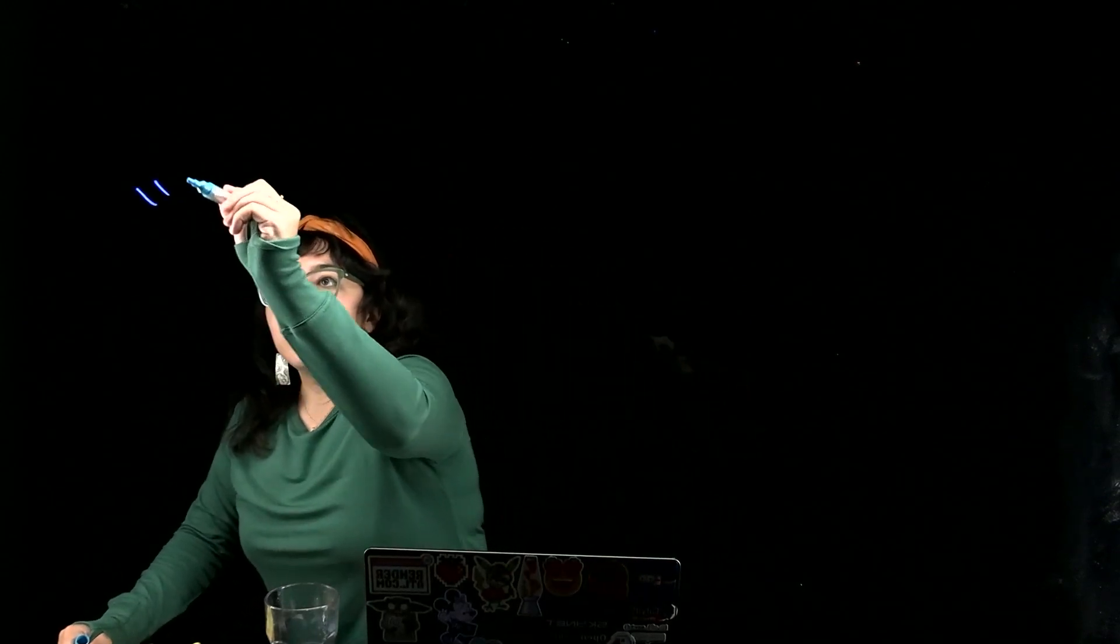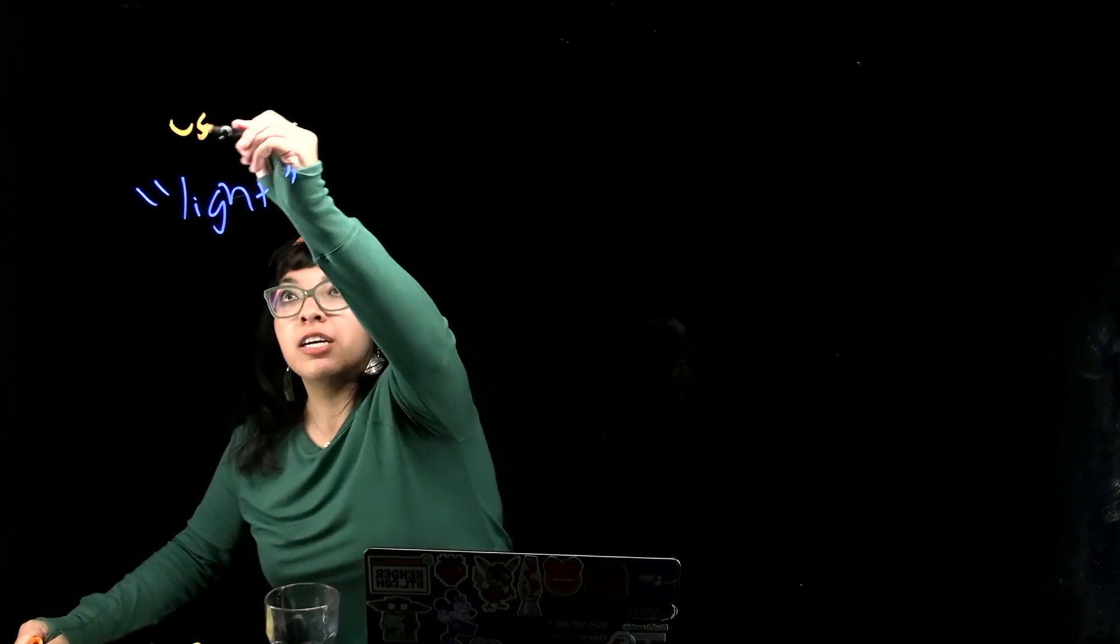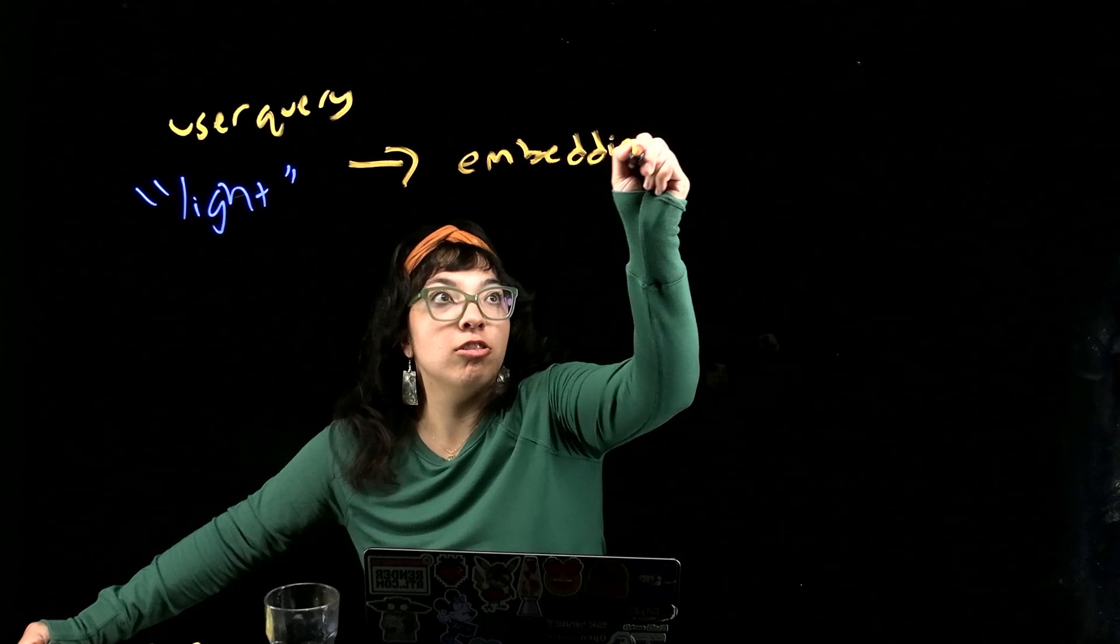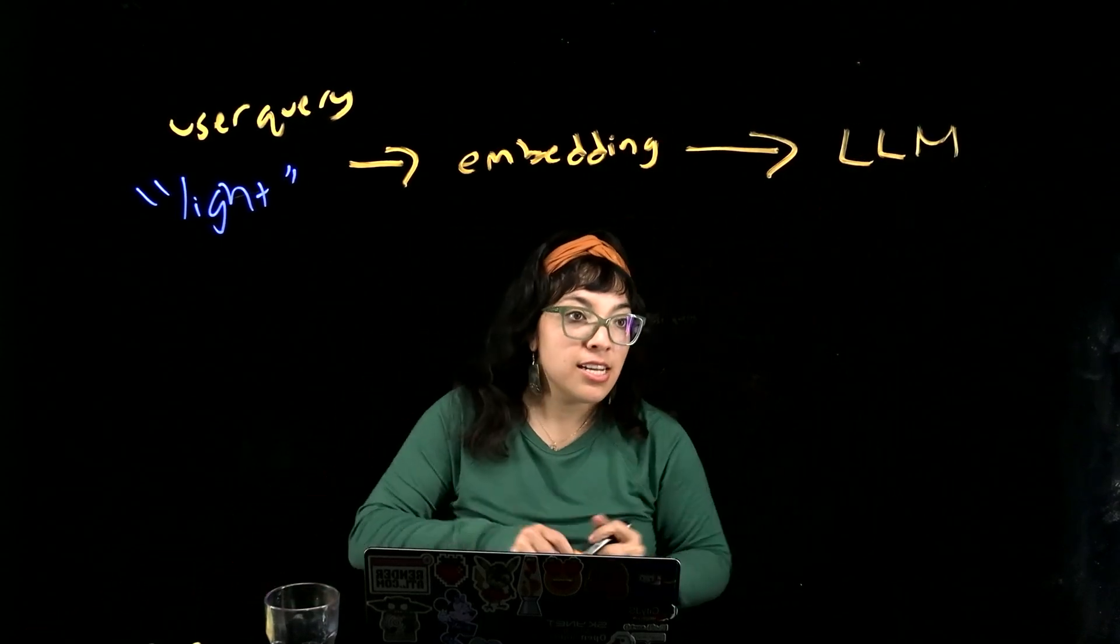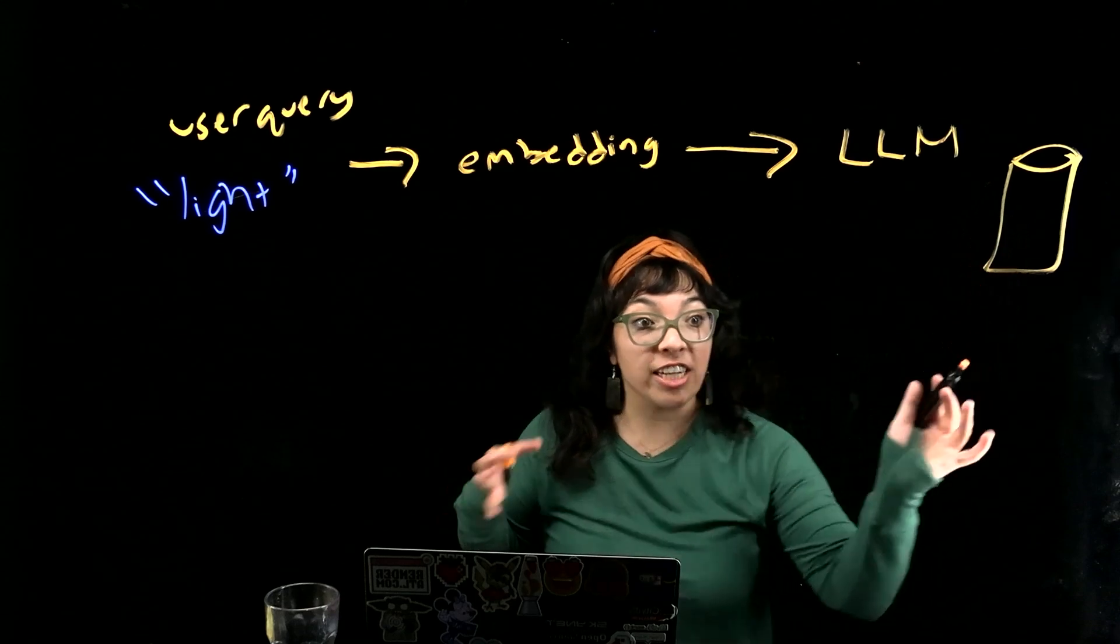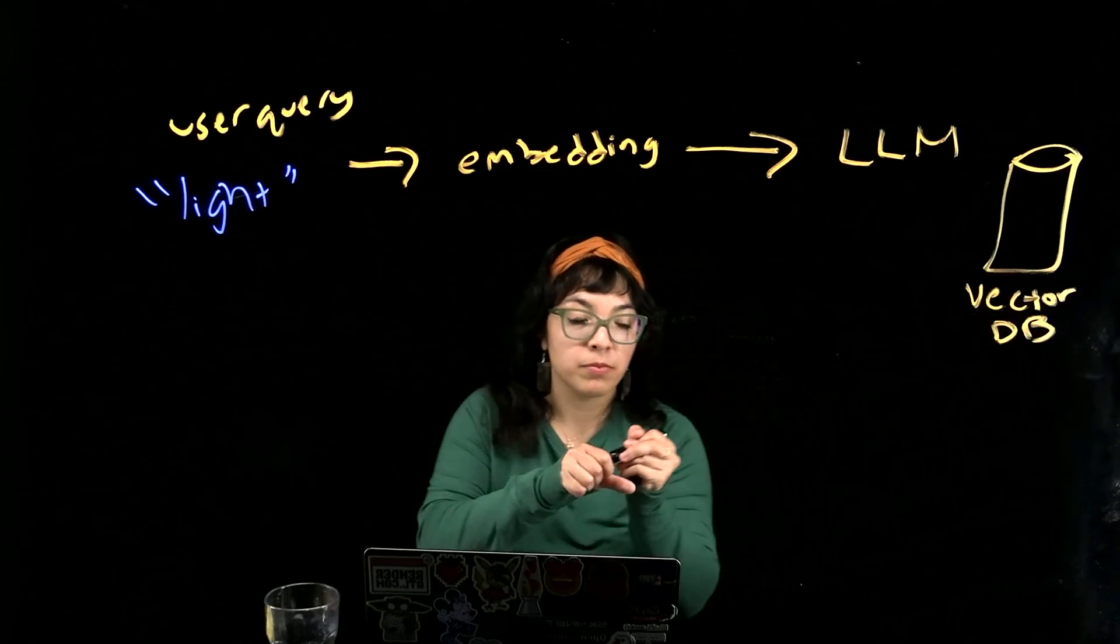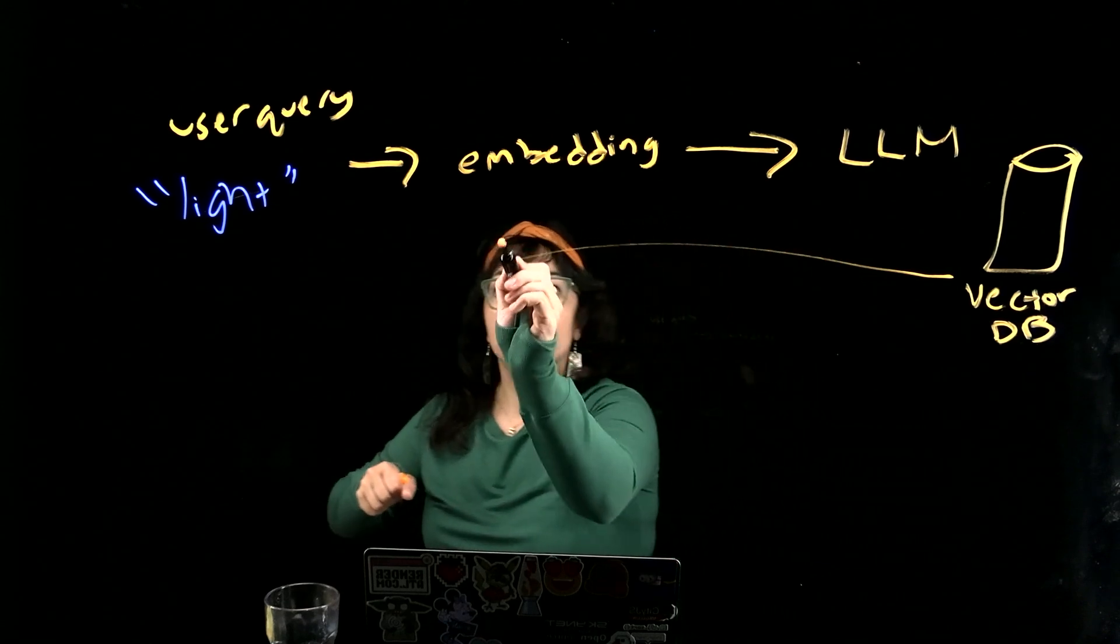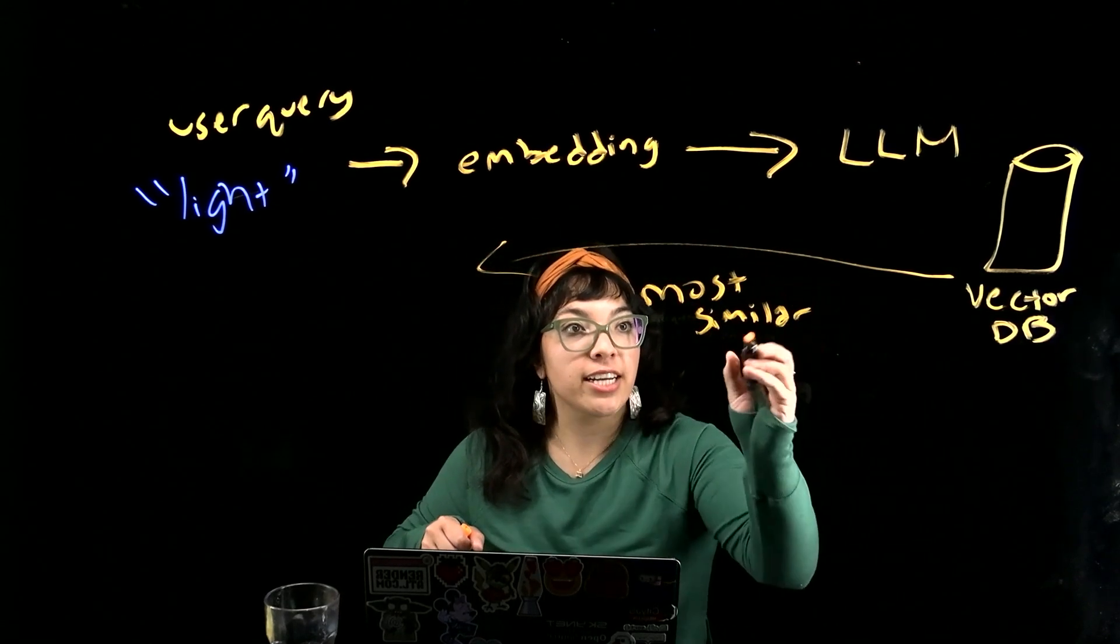So how our app works is that the user inputs a query, let's say light, and that user query is converted into an embedding using an embedding model and then passed to an LLM. Then the LLM compares that user input to the vector database that it has access to. Cloudflare vectorize compares that embedding to these embeddings and returns the most similar vector embedding.